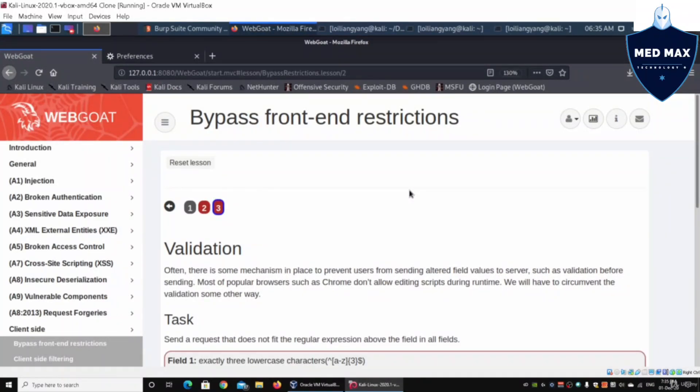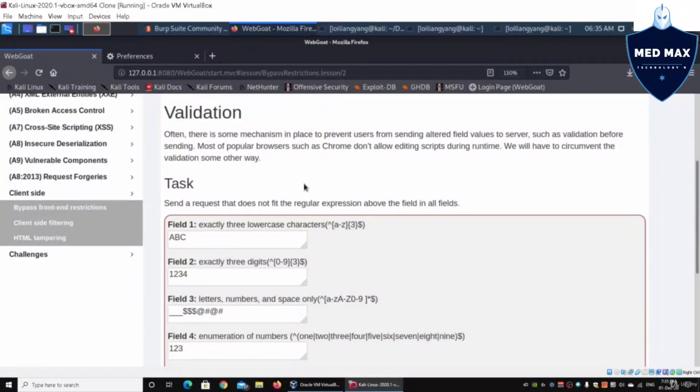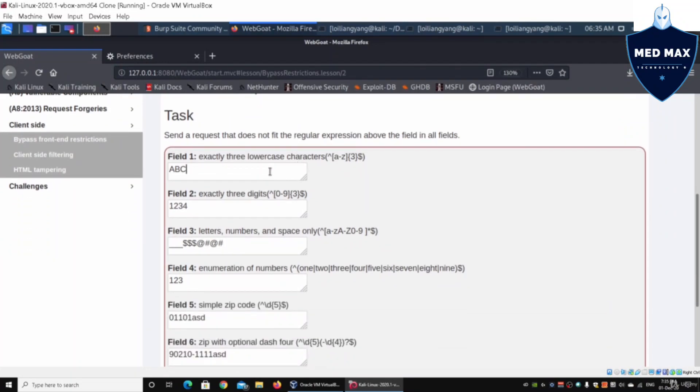In this case, we have a task. The task requests that does not fit the regular expression above the field. We have exactly three lowercase characters, so we're sending capital ABC.